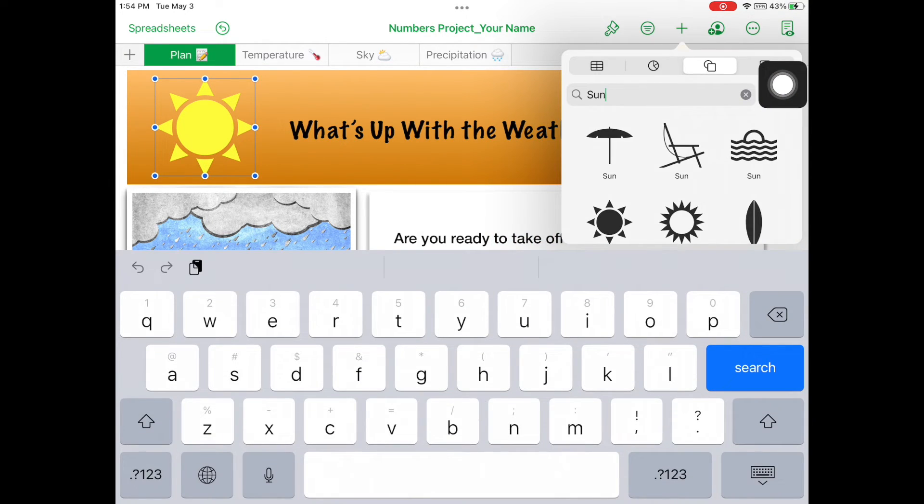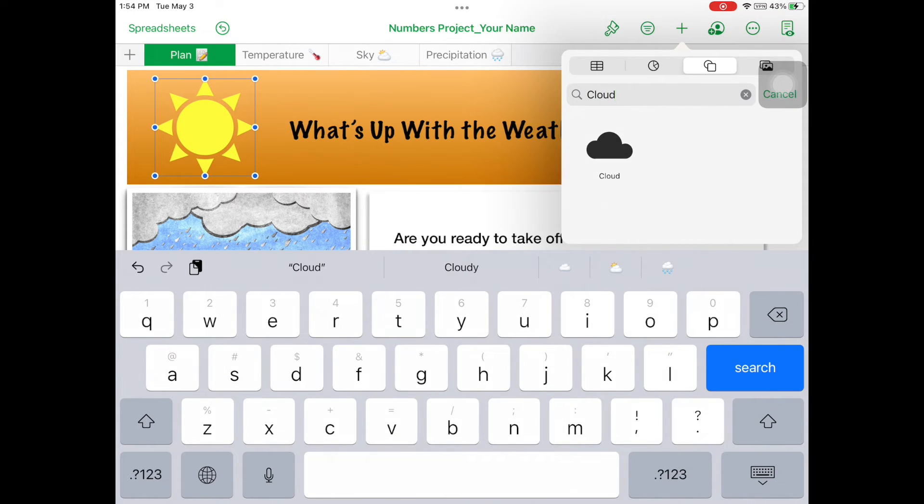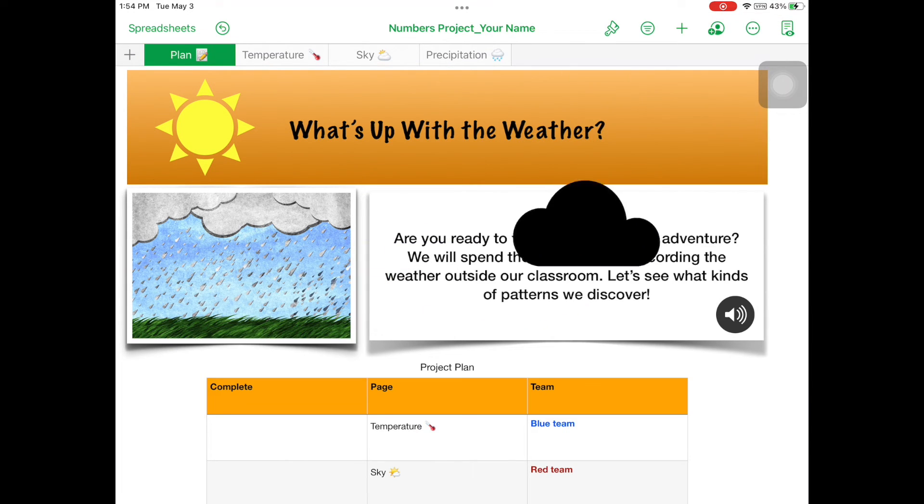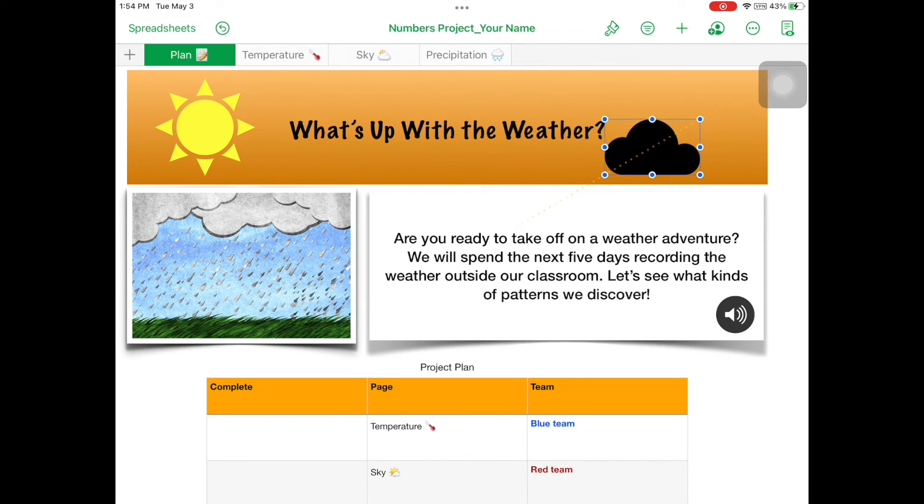Tap on Add Shape. In the search bar, type Cloud. Insert the cloud and resize and position it to slightly cover the sun to the bottom right.